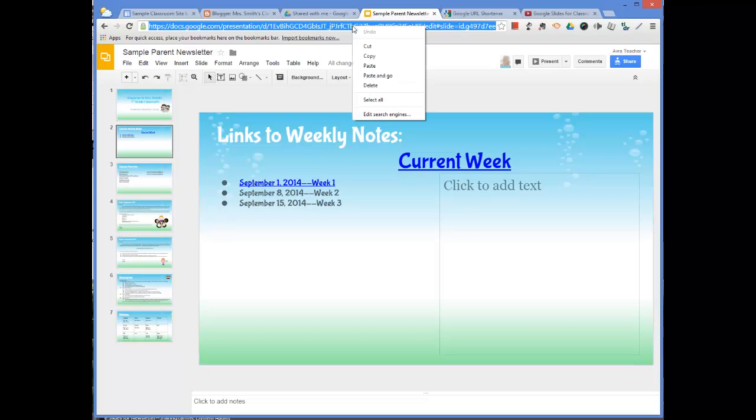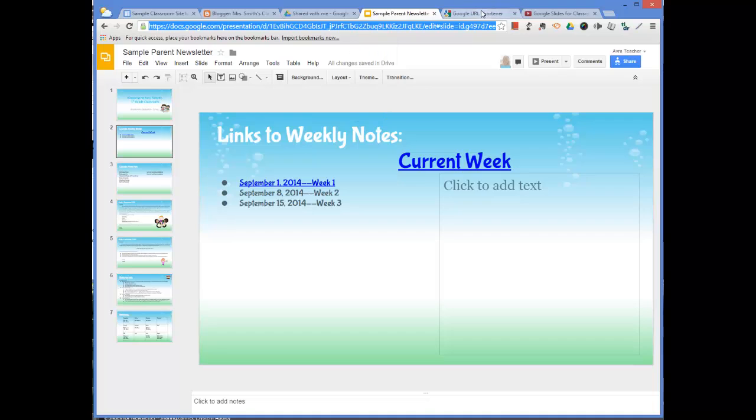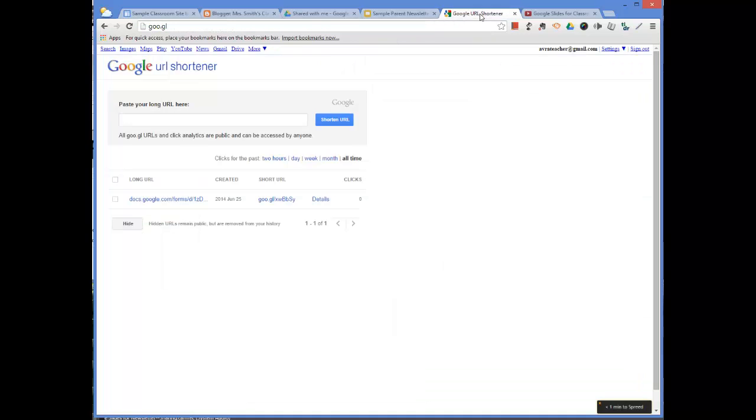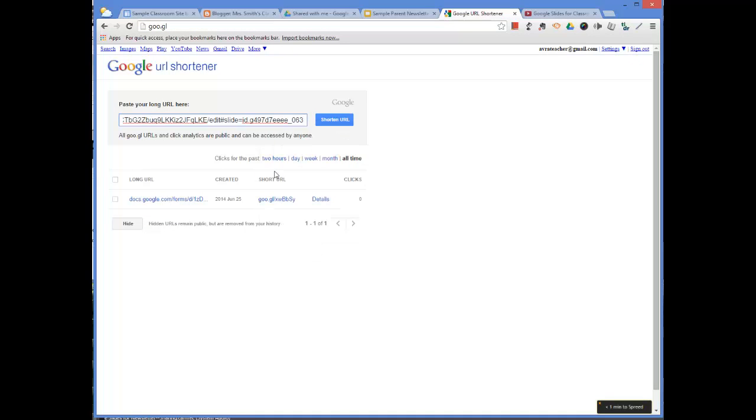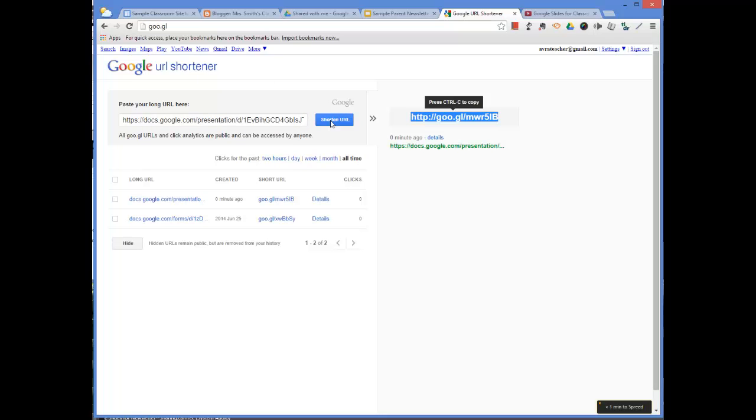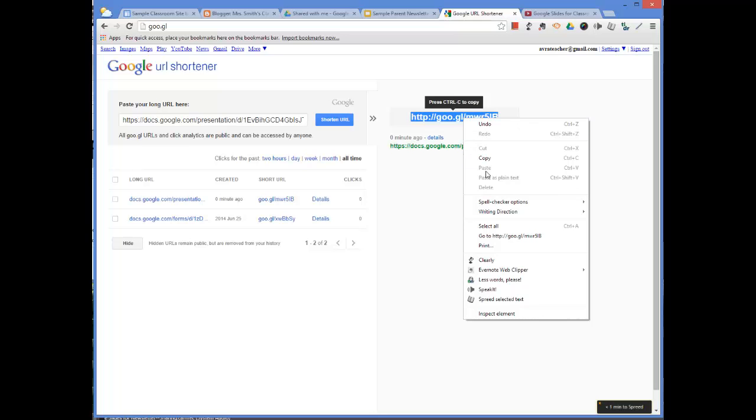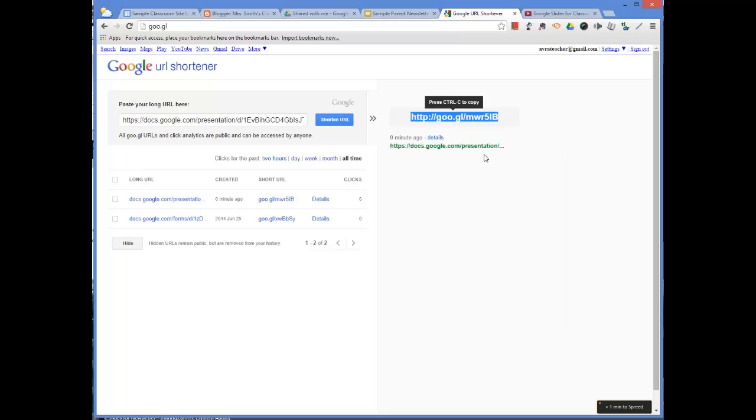So I'm going to copy this, come back over into this tab, and then paste it - right click and paste - and then shorten URL. And right here it has shortened it for me. So now I can right click and copy that.